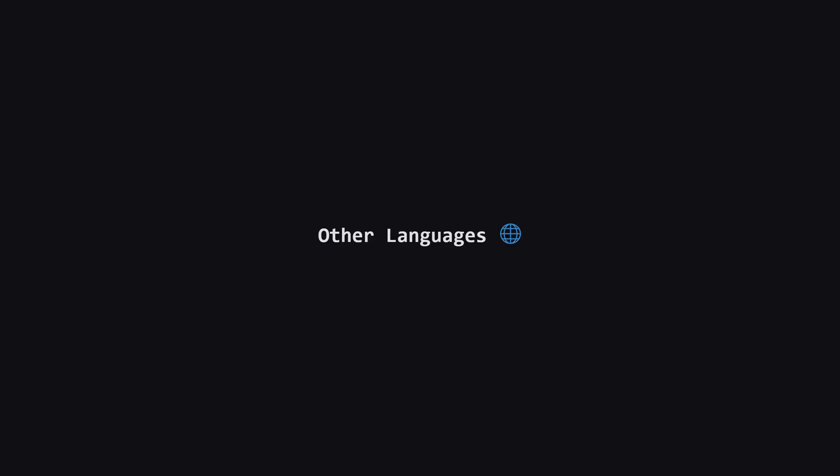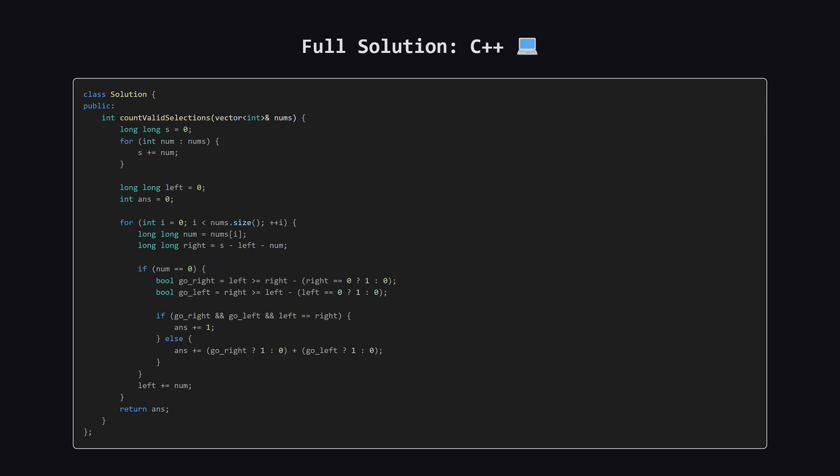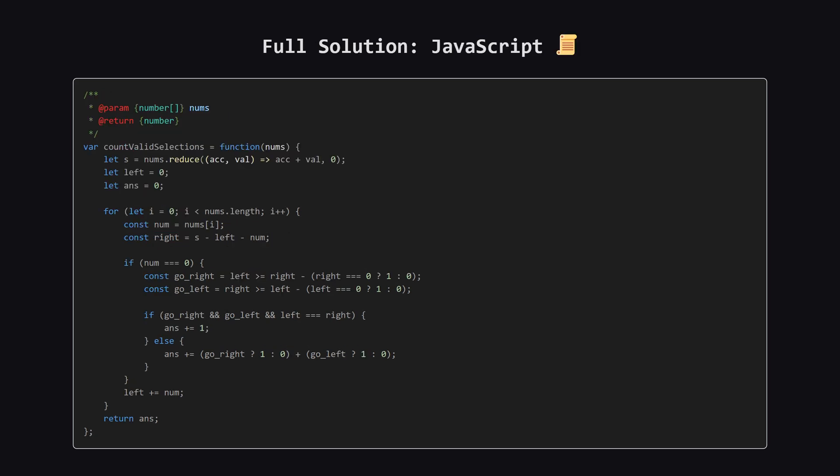Alright, that covers the main solution in Python. As promised, for those of you who code in other languages, I'm about to show the full solutions for Java, C++, and JavaScript. I won't be breaking these down, so just pause the video on your language of choice to check it out. Alright, as promised, here is the full solution in Java. You can pause the video here to take a closer look at the implementation. Next up, here is the C++ version of the solution. Again, feel free to pause and review the code. And finally, here is the solution in JavaScript. Hopefully seeing it in a few different languages, helps solidify the concepts.